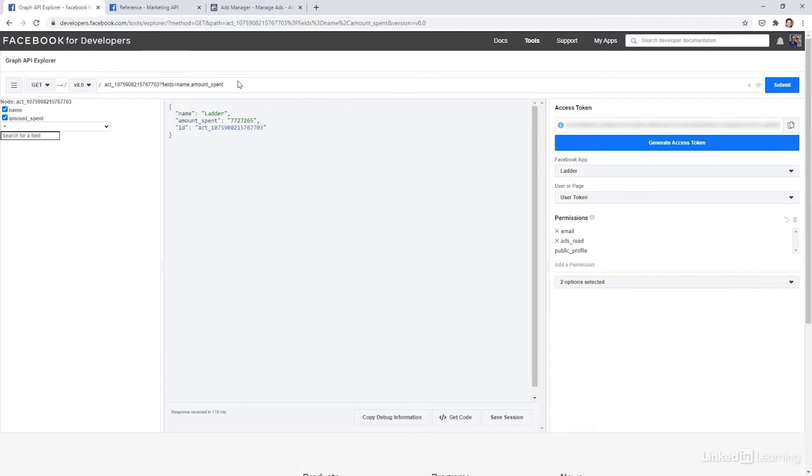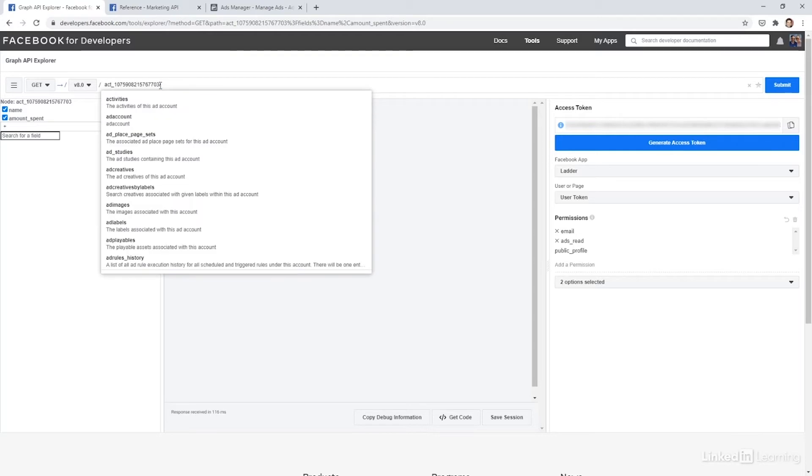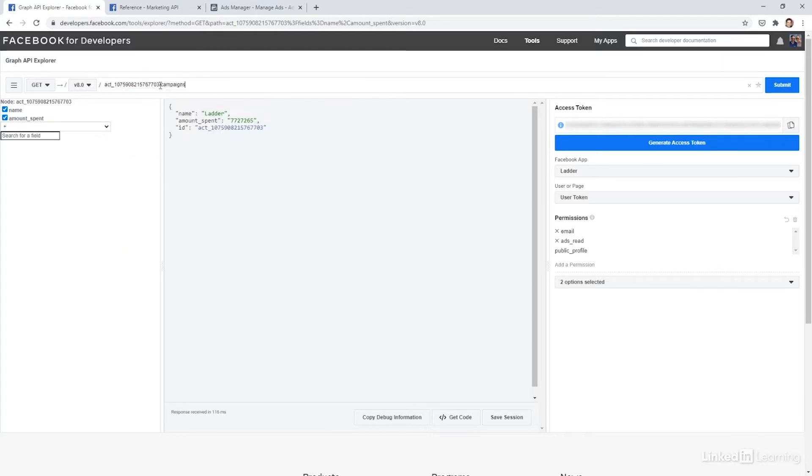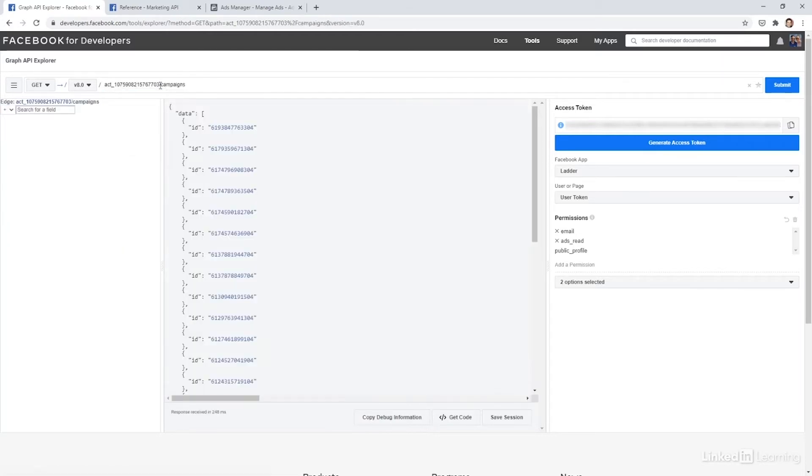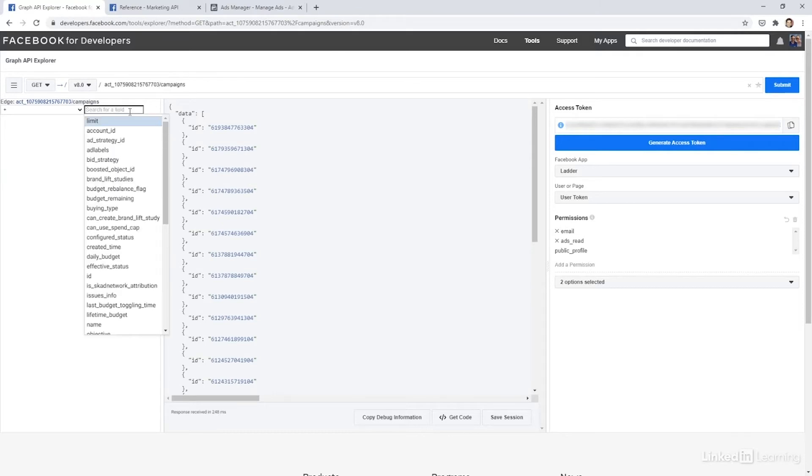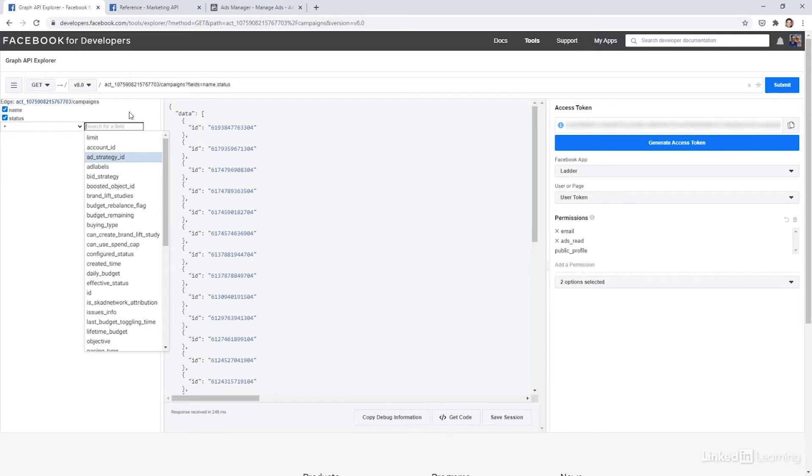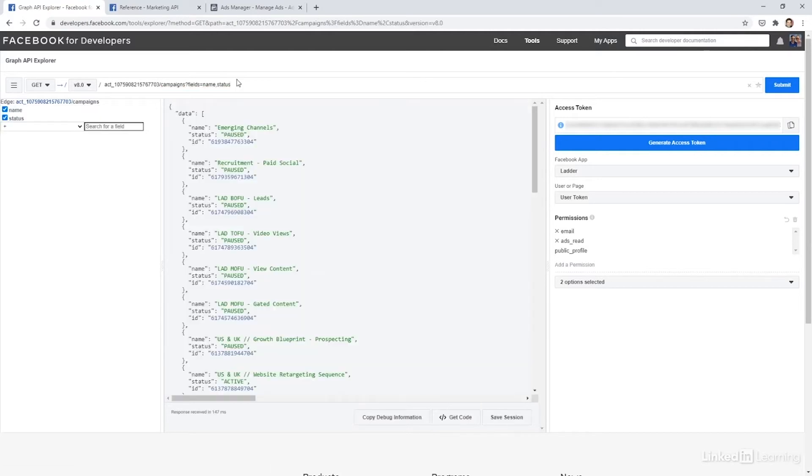Once you're in an ad account, you can actually do a few more things. So I could get the campaigns that are in my account. If I copy there, forward slash, and then campaigns, you can see that campaigns are available. Within campaigns, I could also then get the name or the status, really whatever it is I need.